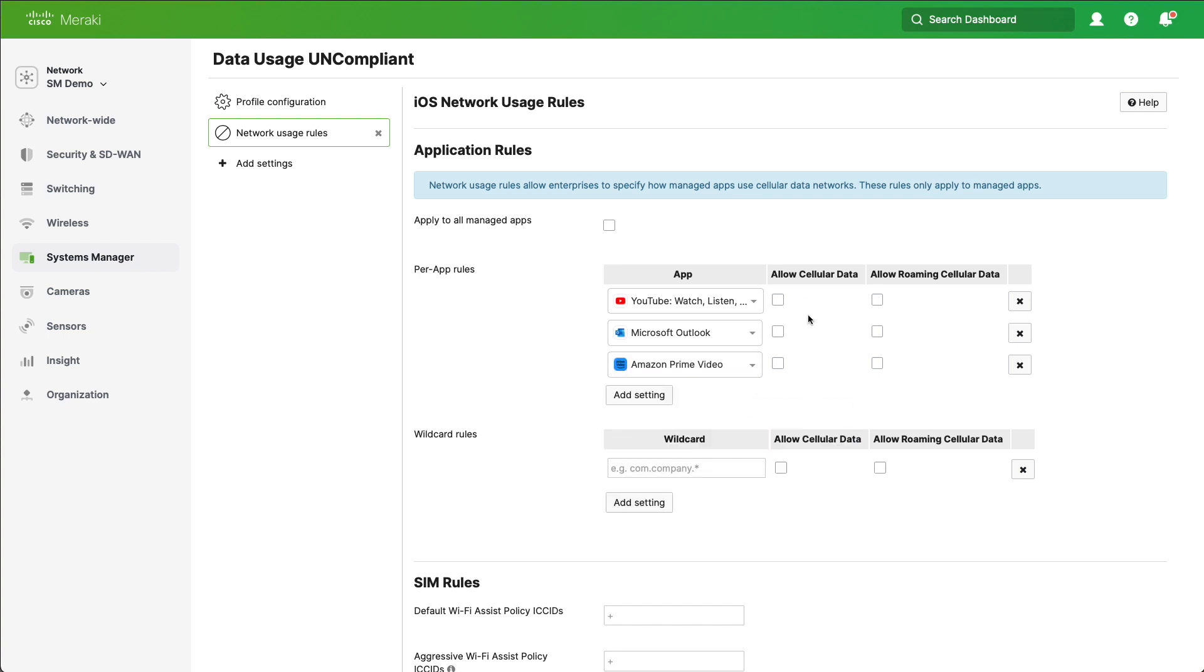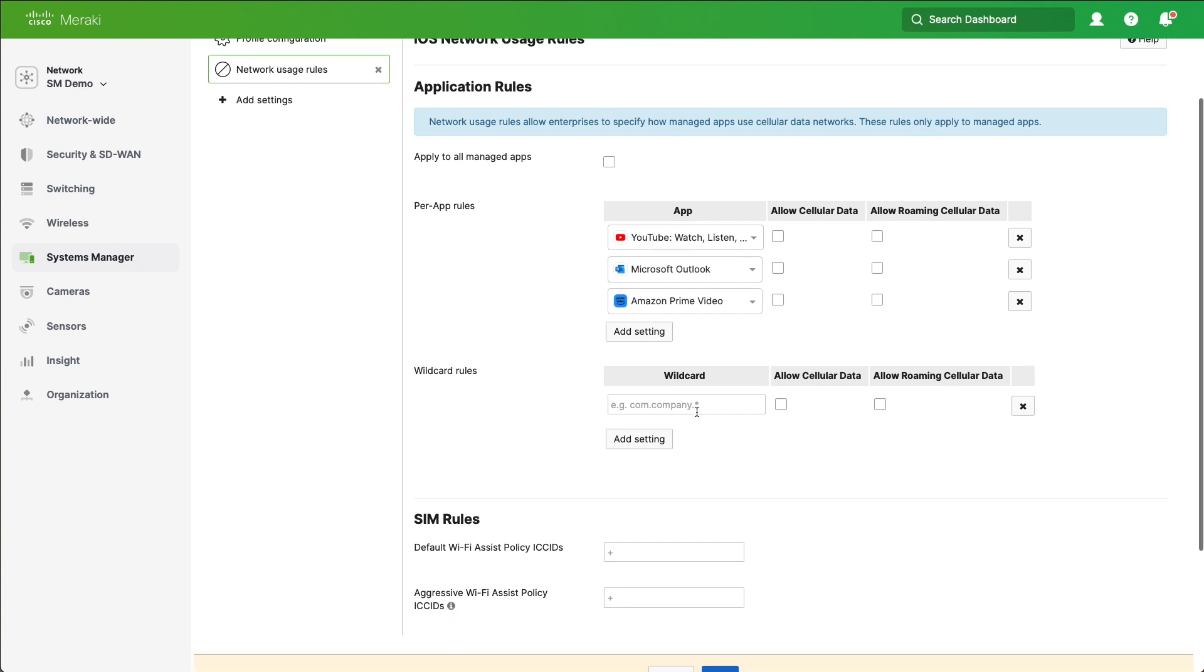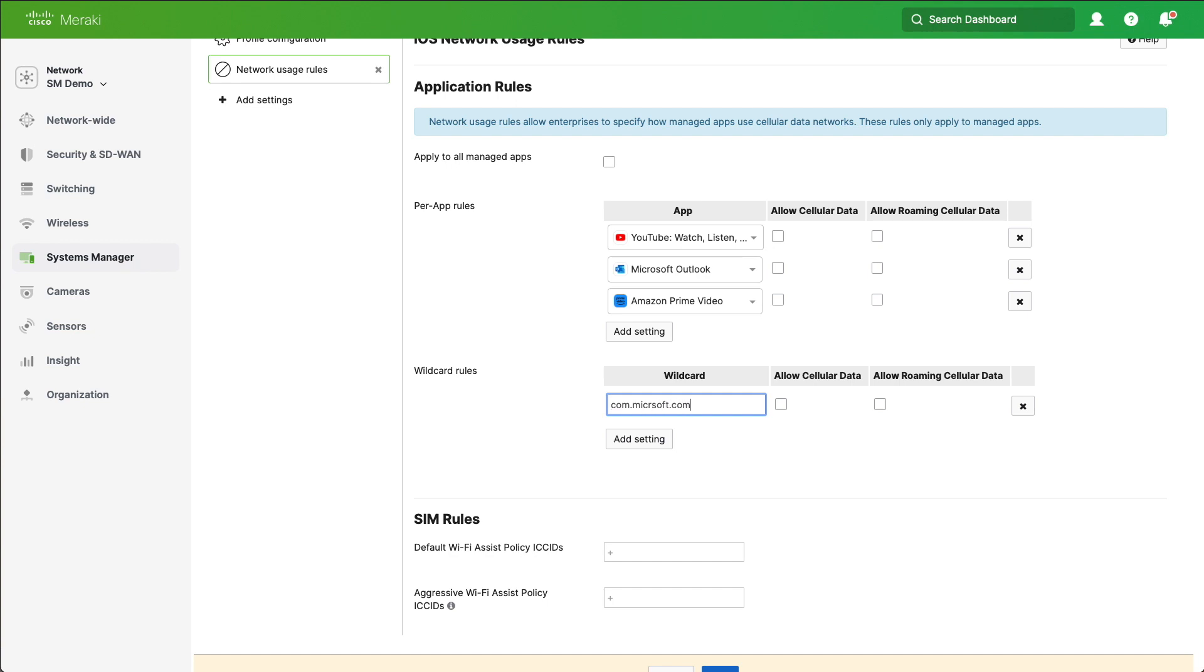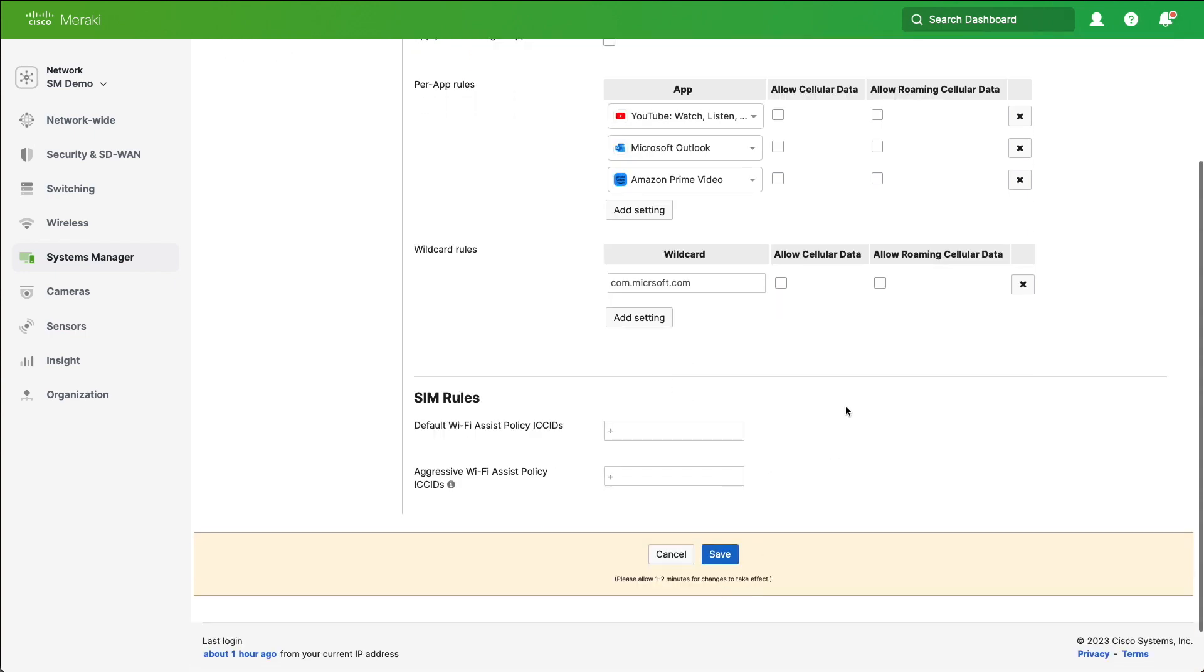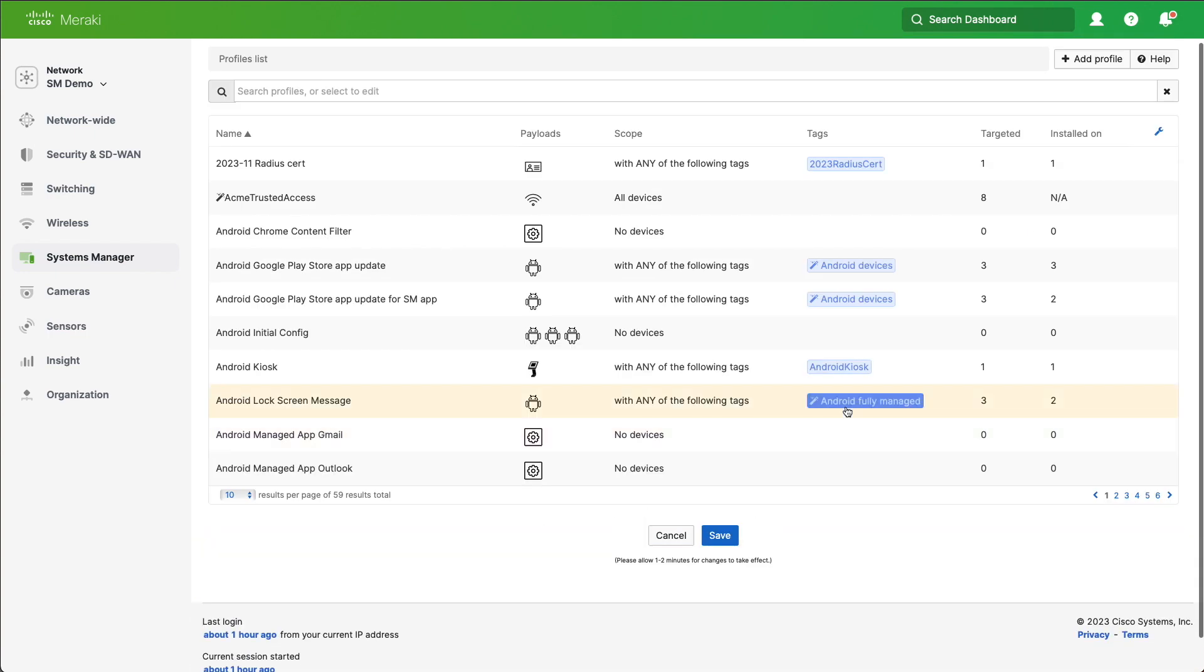So this is going to stop the user from using cellular data when they've broken that 1GB limit. We can also prevent users from going to different types of applications. So if you wanted to use the Bundle Identifier for com.Google.something or Microsoft in this particular case, you can do that as well just in case there's a lot of applications that you might be using. We'll click Save and we're done.